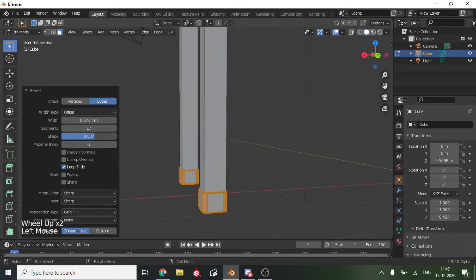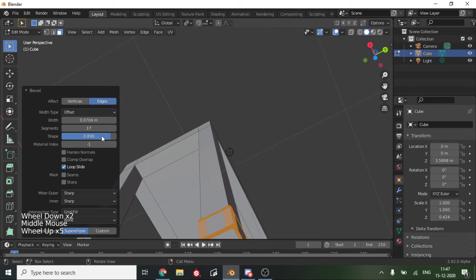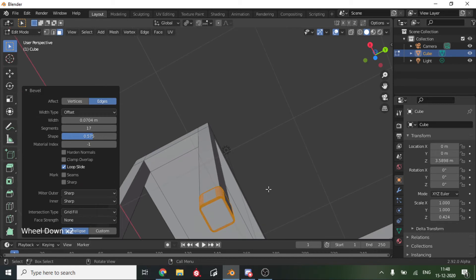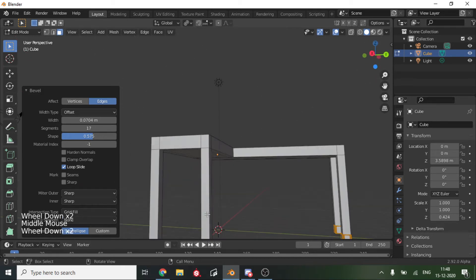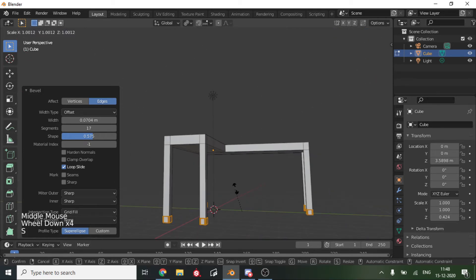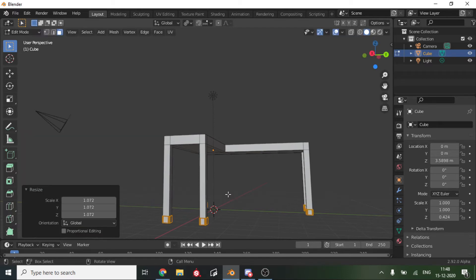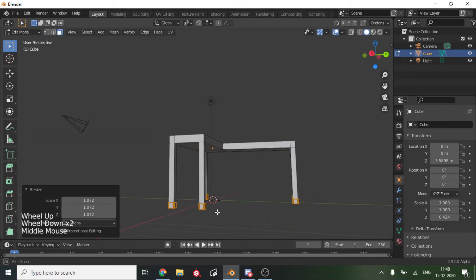For the shape, we'll make it about that much. That looks good. Now we will scale up everything that we have made.